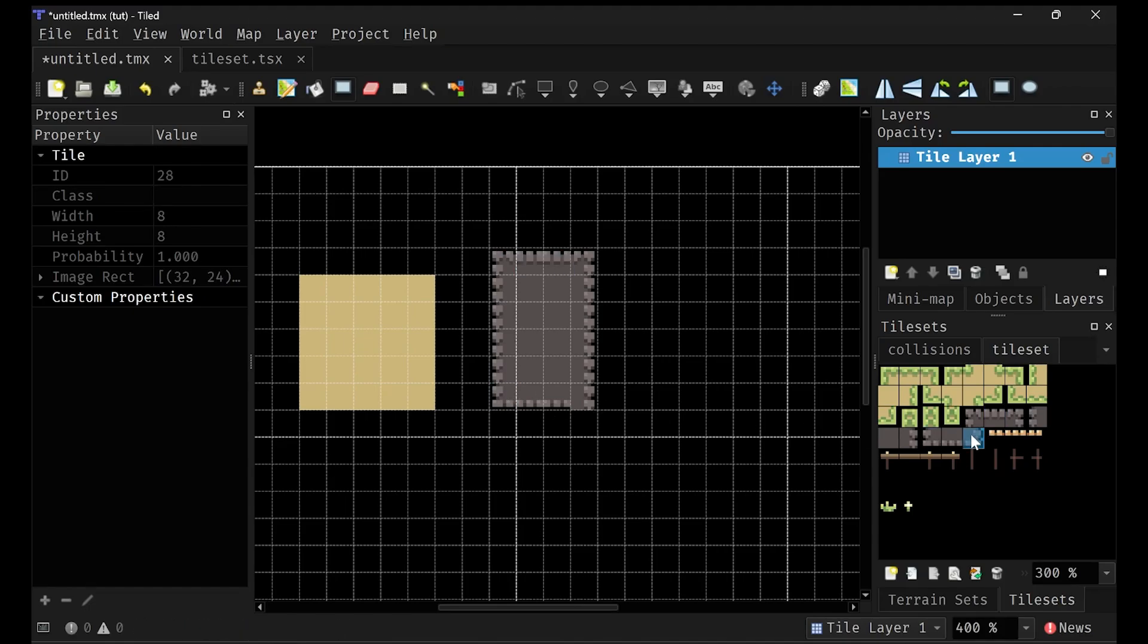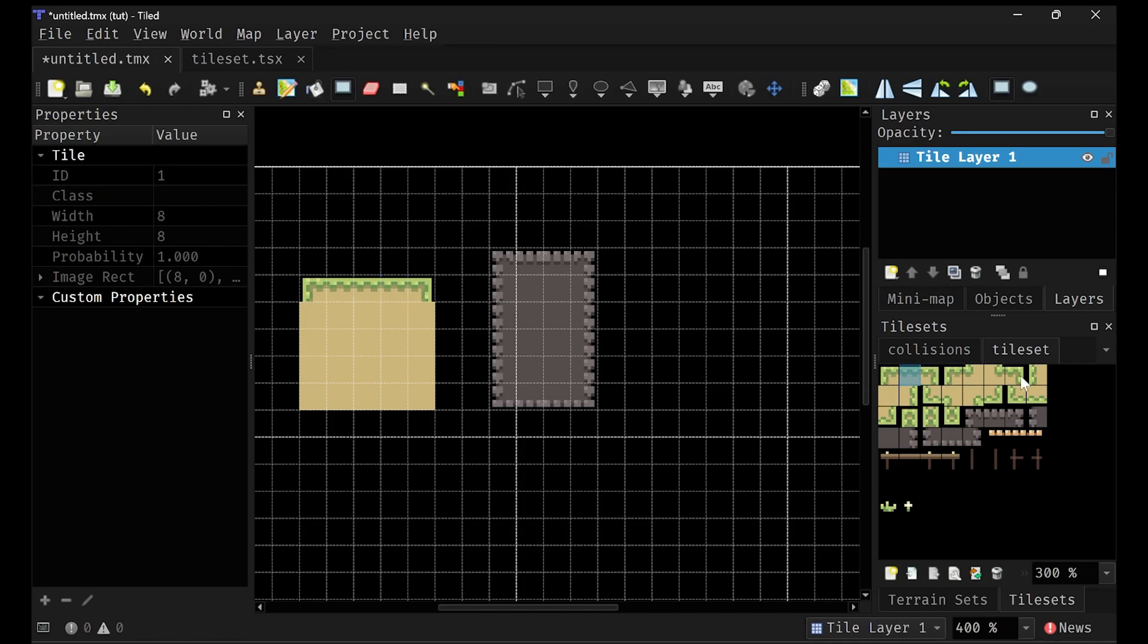And then I'll just fill in the sides like that and the top right there. And then we can do that with the other one as well. So right here, these. Yeah, I'm not an artist. These assets were made by me, so they're not very awesome.